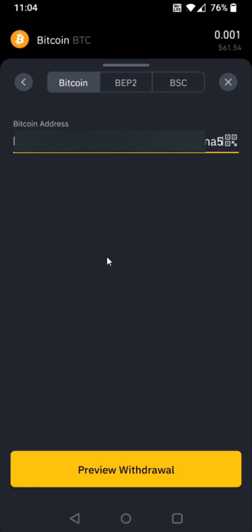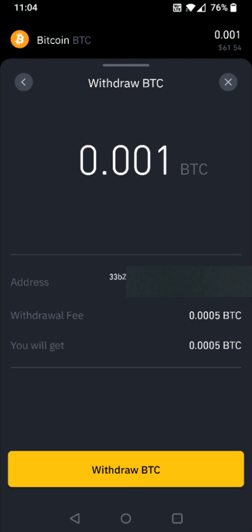With that Bitcoin wallet address now successfully pasted in, I can click where it says 'preview withdraw.' At this point, you can double check to make sure your withdrawal is correct — you have the amount of Bitcoin that you're withdrawing, the address it's going to be withdrawing to, and you can see the withdraw fee and how much you're going to get after they take the fee out.